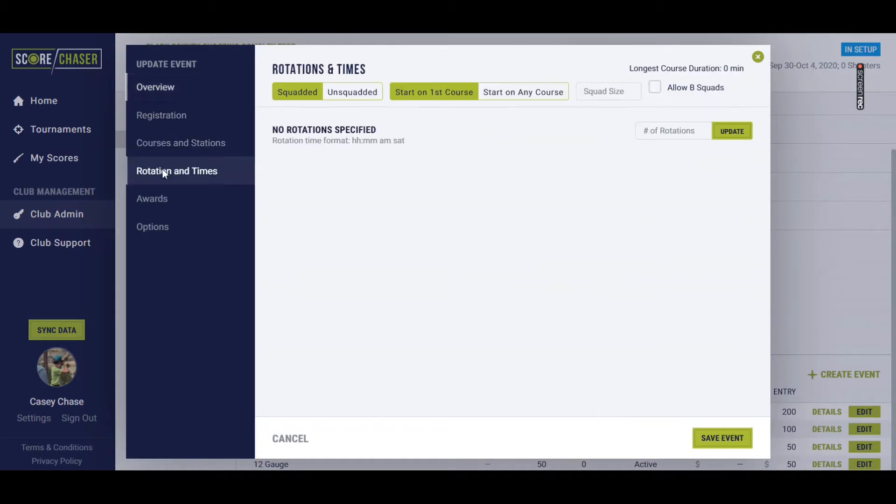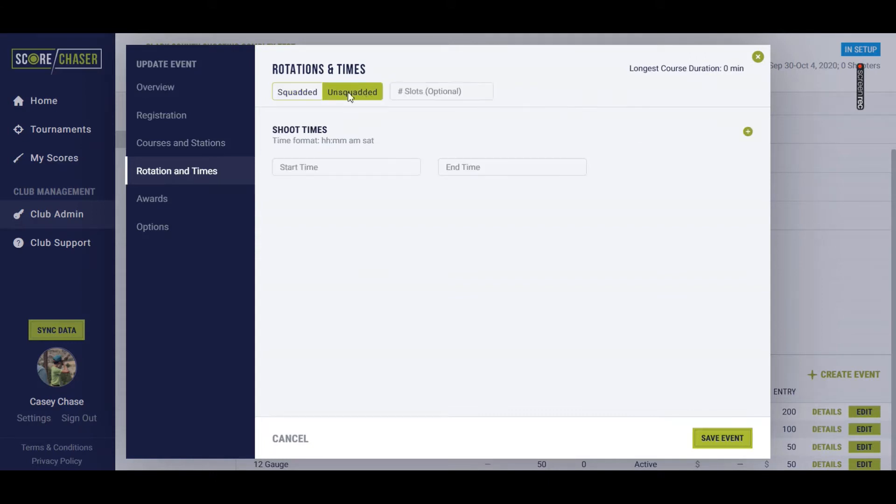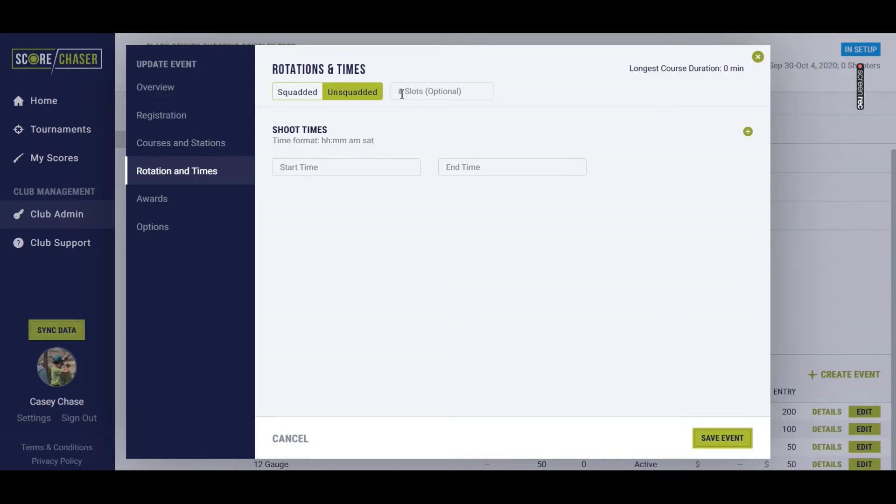If I go into Rotation and Times, you're going to see in the top of this slip a few different options. You can decide whether this is going to be a squaded event or an unsquaded event. If it's going to be unsquaded like all of my sub gauges would be, you have an option to define the max number of entrants you want on that course throughout all days that it's offered.